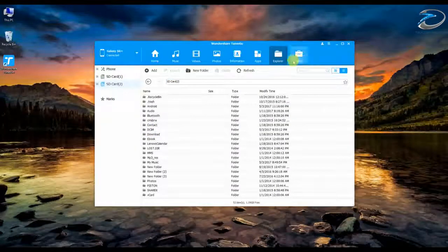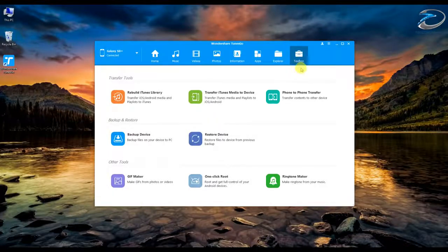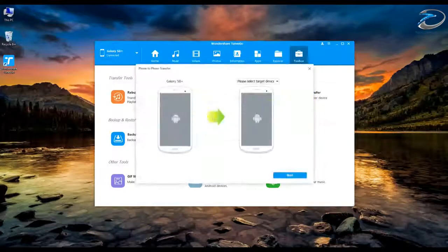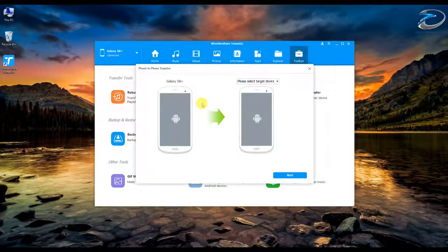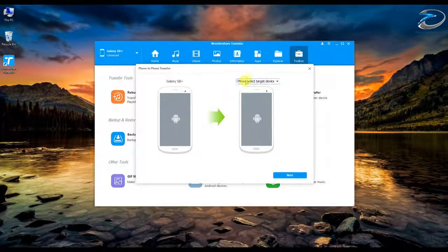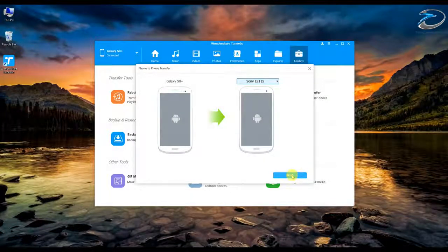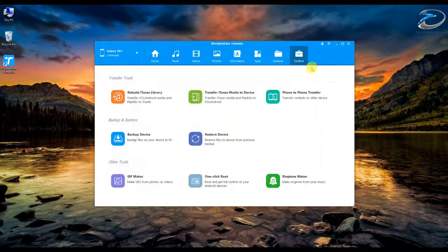The Toolbox section has many options. You can rebuild your iTunes library, transfer iTunes media, and use the Phone Transfer feature — which lets you transfer files from one phone to another. This includes images, videos, contacts, SMS, and more. You select the target device, click Next, choose the category you want — for example, videos and images only — and it will send all those files to the second device connected to your PC.